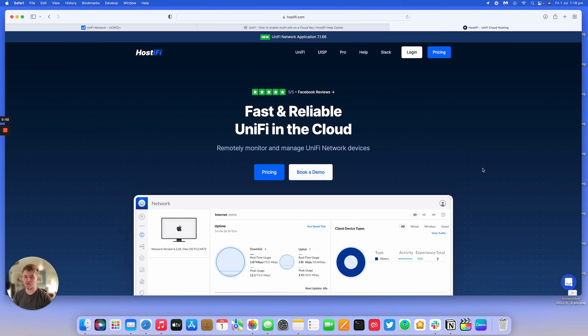Hello, welcome to a new Hostify video. Today we're going to be discussing how to enable multi-site on the Cloud Key.